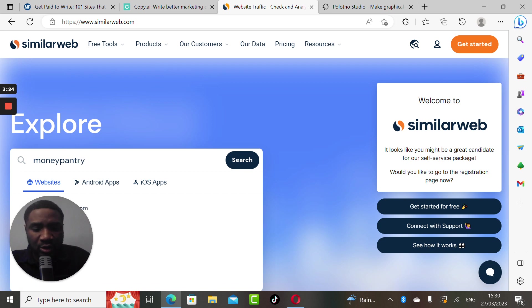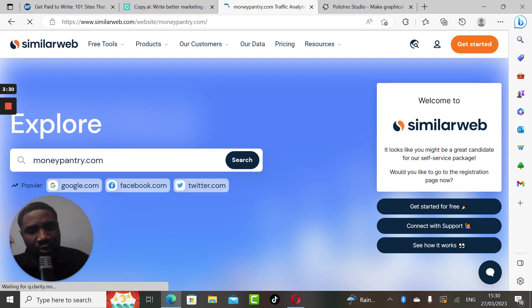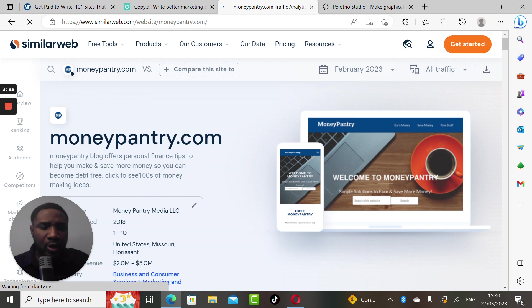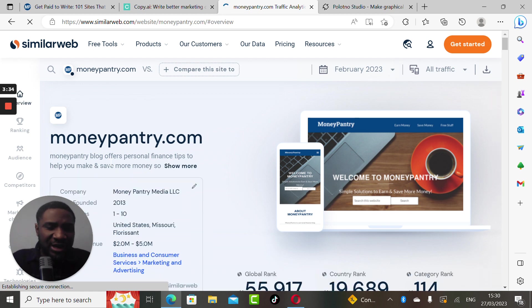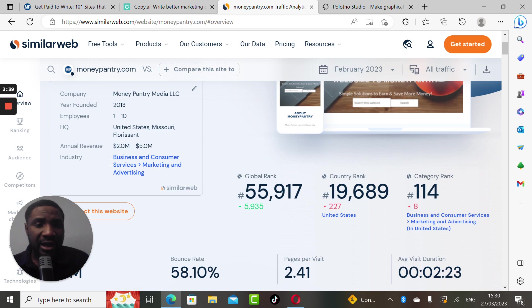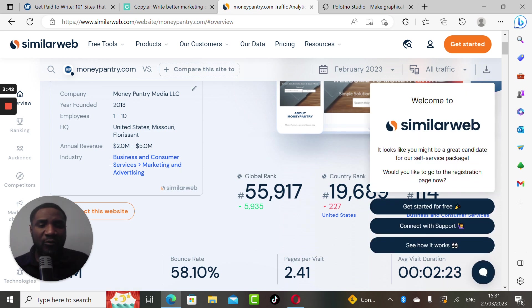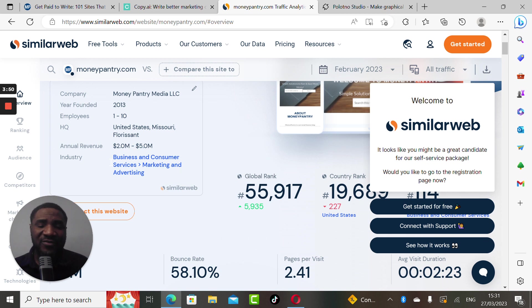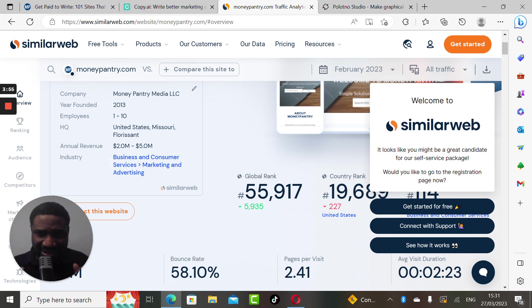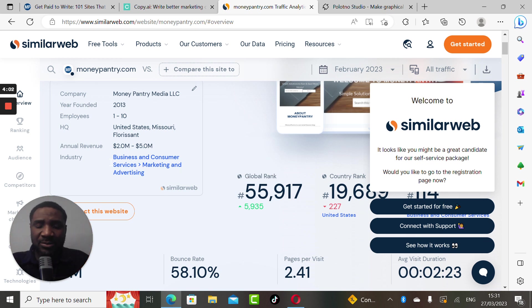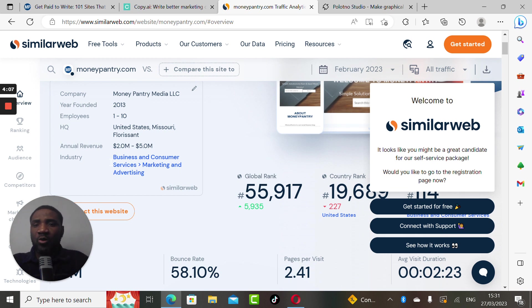Let's use the SimilarWeb extension to analyze this website called MoneyPantry.com. If we use SimilarWeb to analyze MoneyPantry.com, we discover that in terms of category it ranked 114, in terms of country it ranked 119,689, and in terms of global ranking it ranked 55,980.